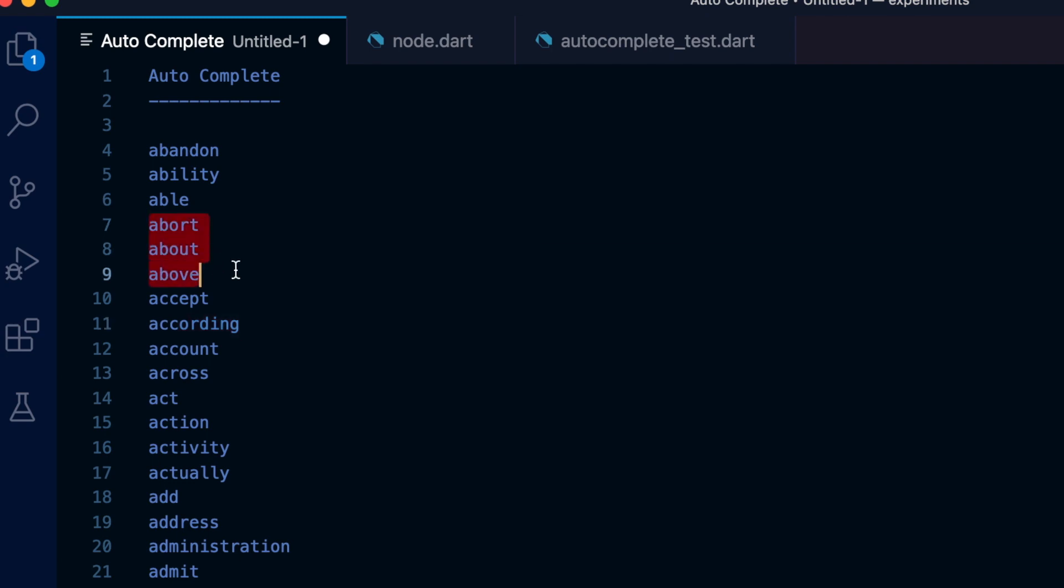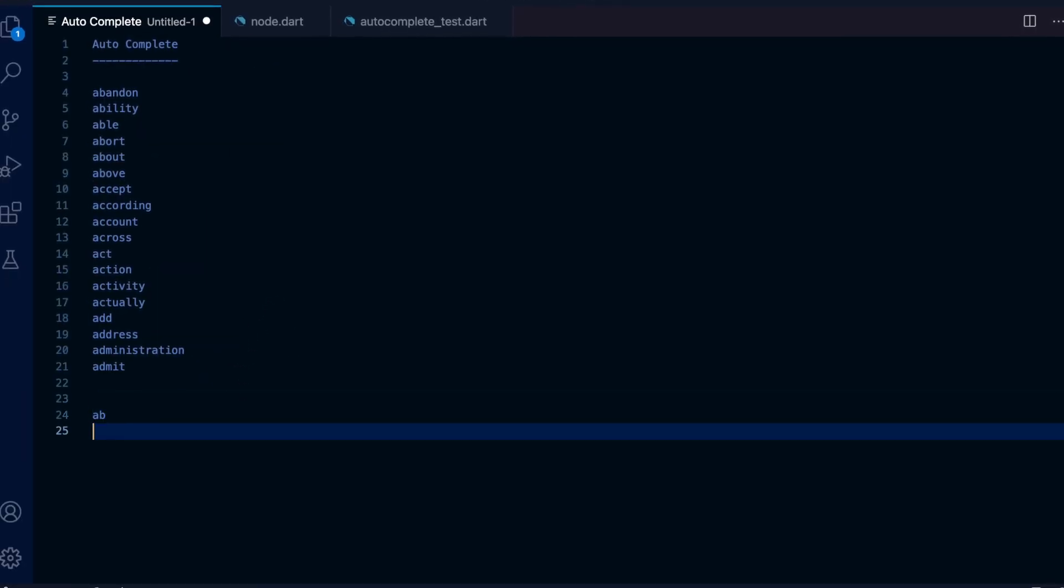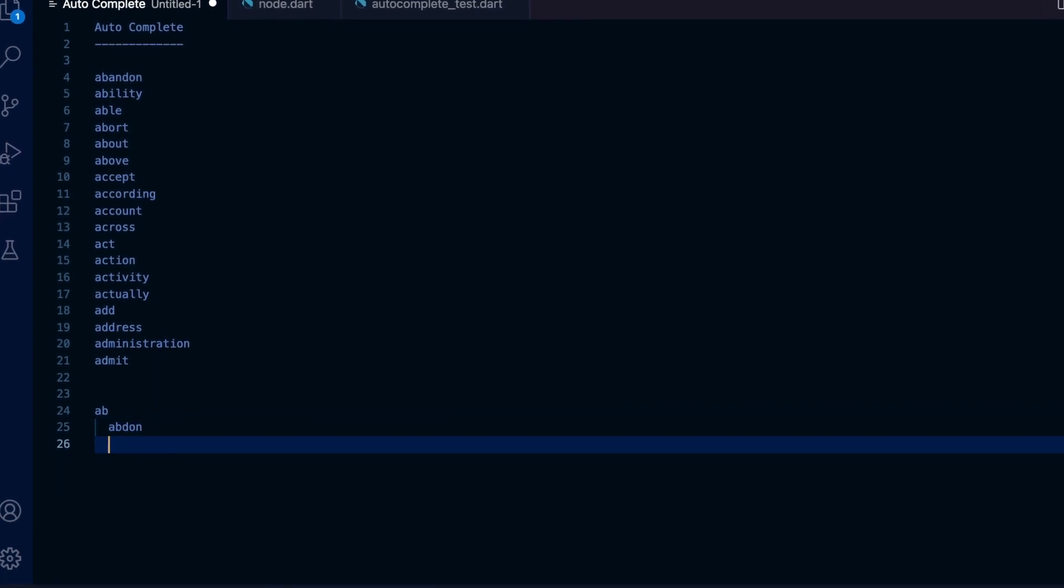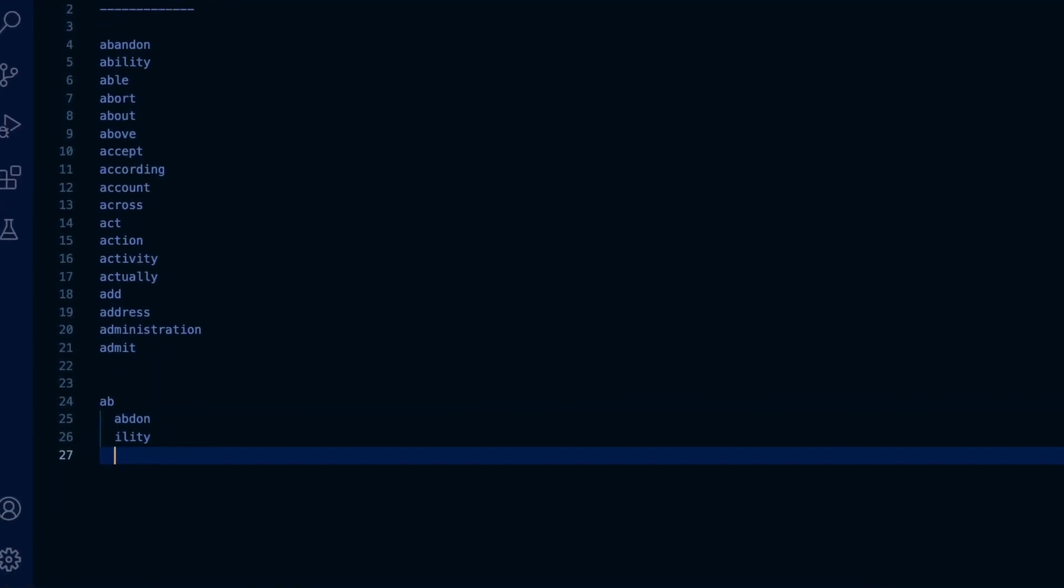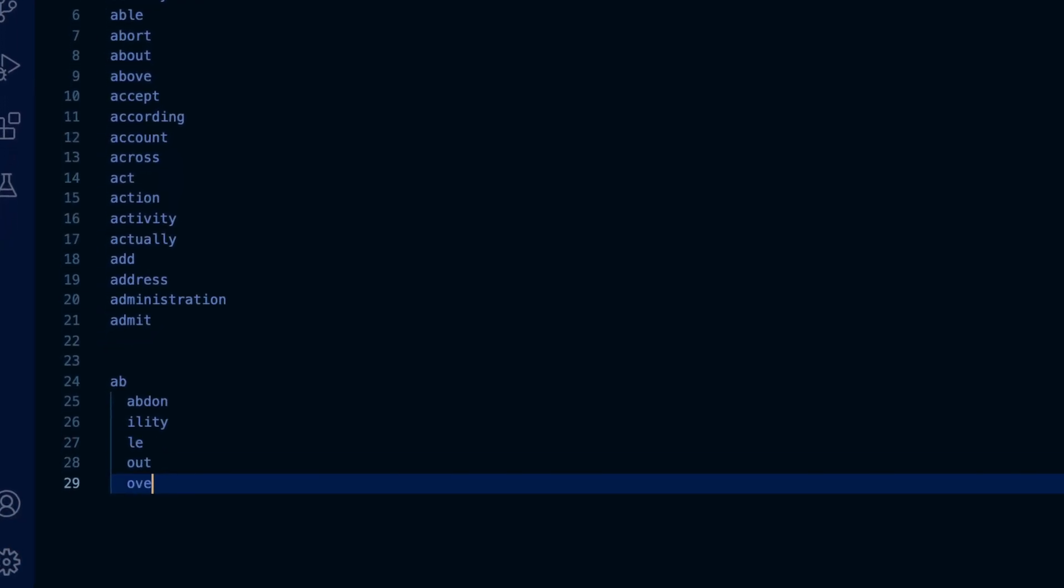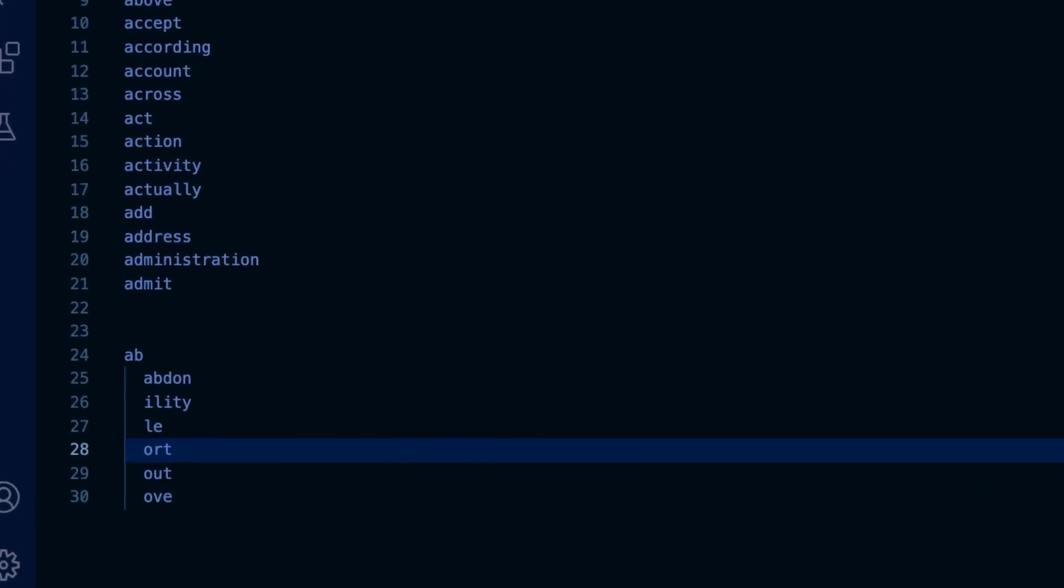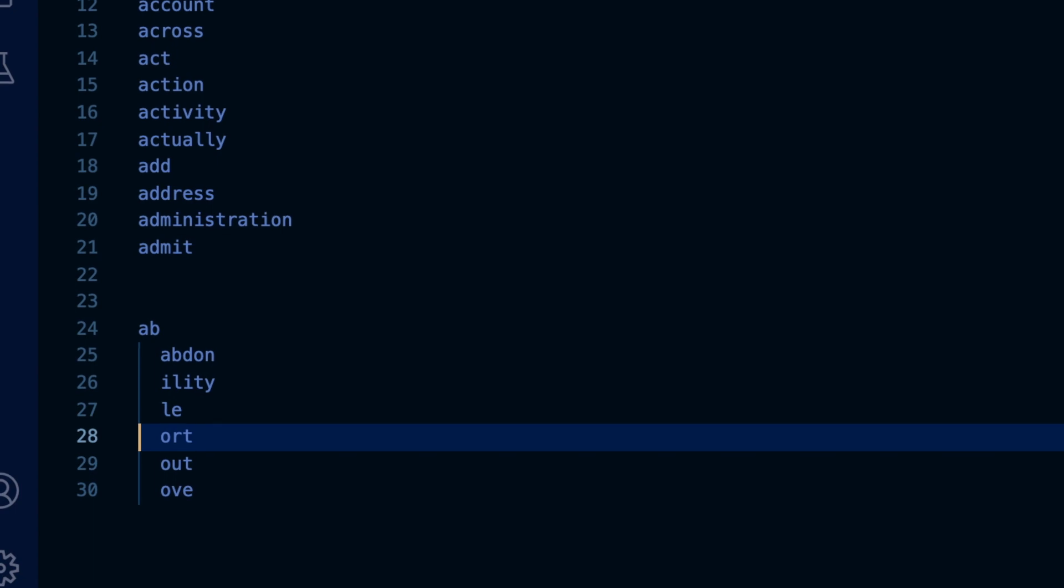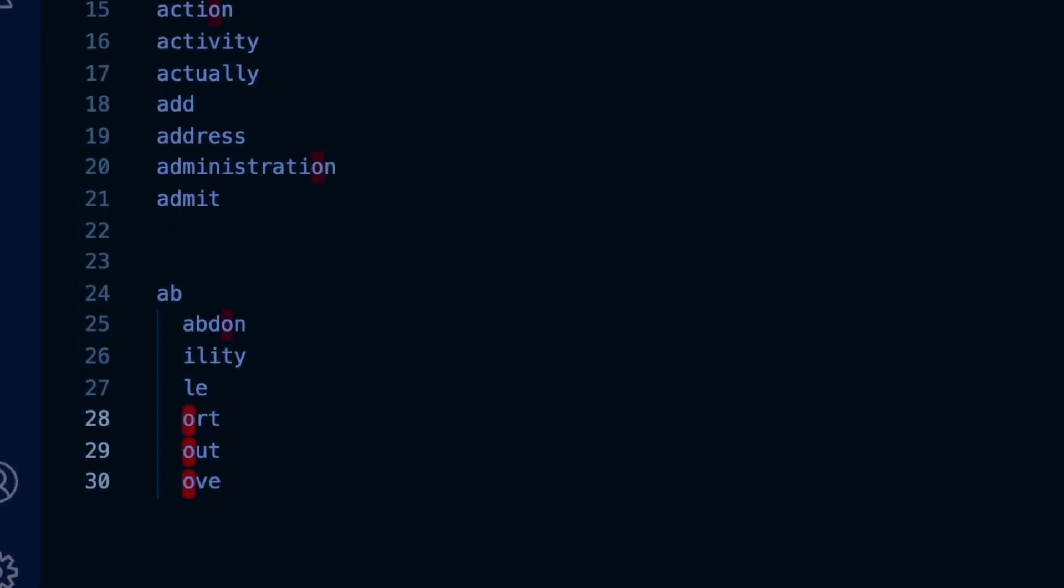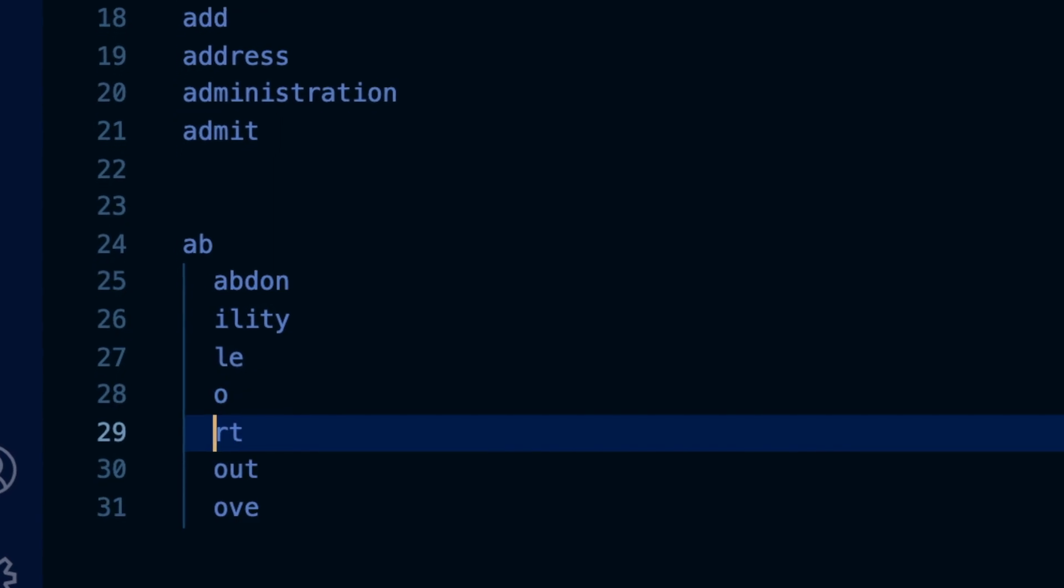If the next letter is 'o', that further narrows down the possible candidates to just three words. We can represent this in a slightly different form - we can segment each word by common letters. So all these words start with 'ab', we can write that once. Then abandon, ability, and able will follow like this. The rest of the words have 'o' in common, in addition to the first letters 'ab', so that can be formatted this way.